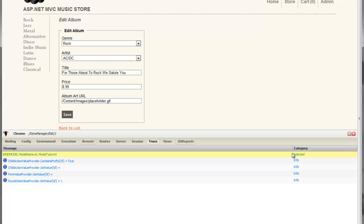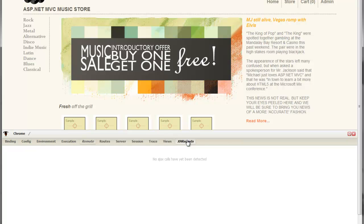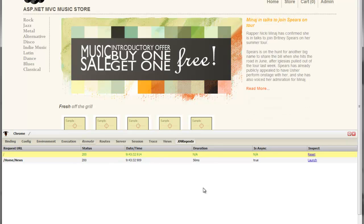So that's a quick little look at some of the standard things that Glimpse can do out of the box. We also shipped some plugins with Glimpse. One of them is the Ajax plugin. So you'll notice here on the front page of the MVC store, we have this little news ticker. Every 10 seconds, the news story changes to a news story using a simple Ajax poll. If I click on the Ajax tab in Glimpse, you can see that no Ajax calls have been detected on the page yet. That's because it hasn't been 10 seconds.